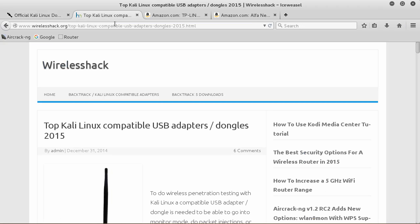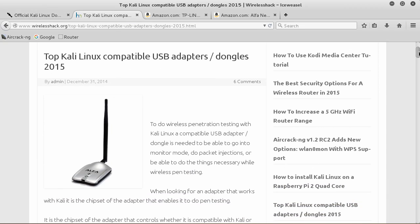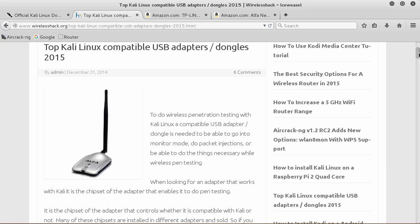Once you have any distribution of Linux, preferably Kali, installed—or you can run it from a virtual machine—the next thing you need is a wireless adapter.